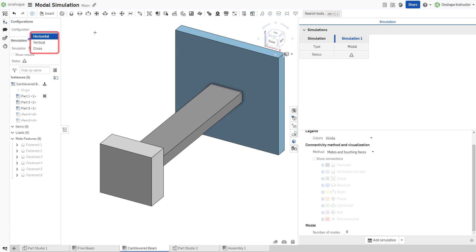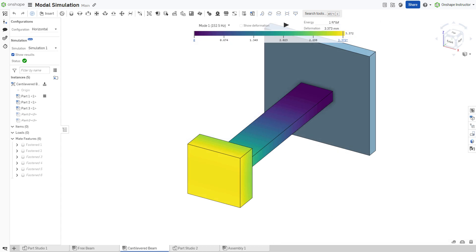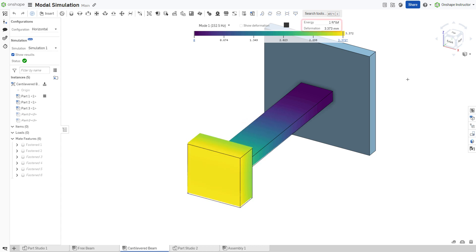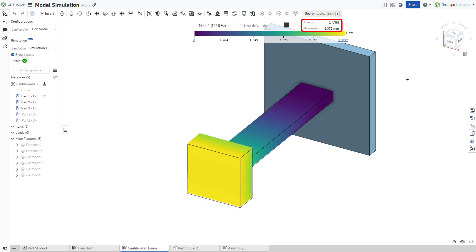This assembly has three different configurations. Start with the horizontal configuration. When you run modal analysis on this assembly, the first mode corresponds to vibration in a direction normal to the broad face of the thin beam. With a modest energy value of one foot pound force, the maximum deformation is 3.373 millimeters.